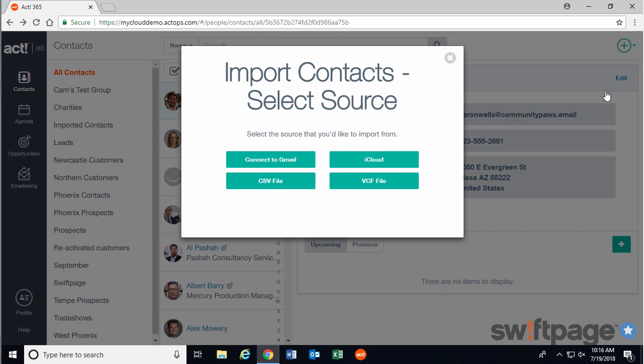As you can see here, Act 365 lets you import from four different sources: Gmail, iCloud, CSV files, and VCF files. The first two, Gmail and iCloud, will require you to log into your accounts in order to grant Act 365 access to your contacts. The last two, CSV and VCF files, require only that you have a valid file which can then be imported into Act 365.